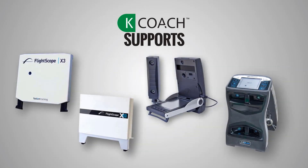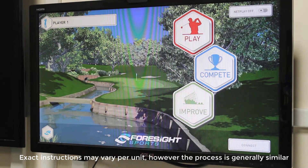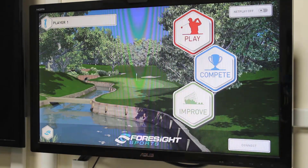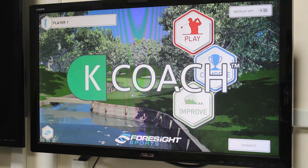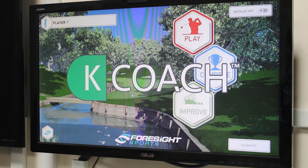To integrate your launch monitor along with KVS, follow these general steps. First, ensure you have the manufacturer's software for your launch monitor installed along with the latest drivers. This needs to be done on the same computer as you have the KVS software installed. Next, open the software for your launch monitor first, then launch the KCoach software afterwards.